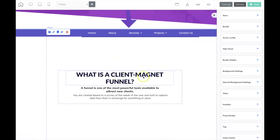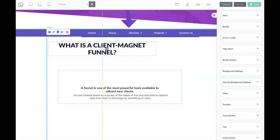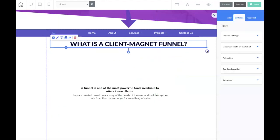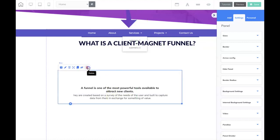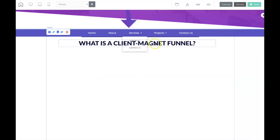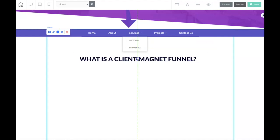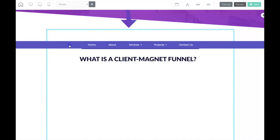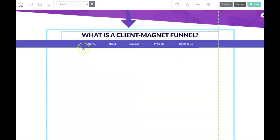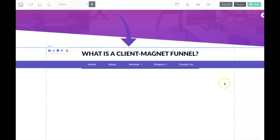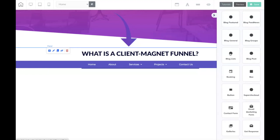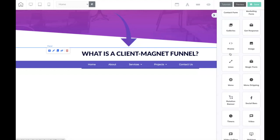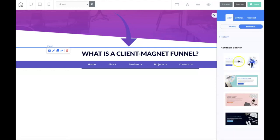I'm going to stretch this out a little bit more because this is where I'm going to put my videos. I'm going to keep this text over here because I can use it for something. But here is where it really gets awesome — we're going to add this really cool thing that is called a rotation banner. So we're going to add the rotation banner and put it in here.